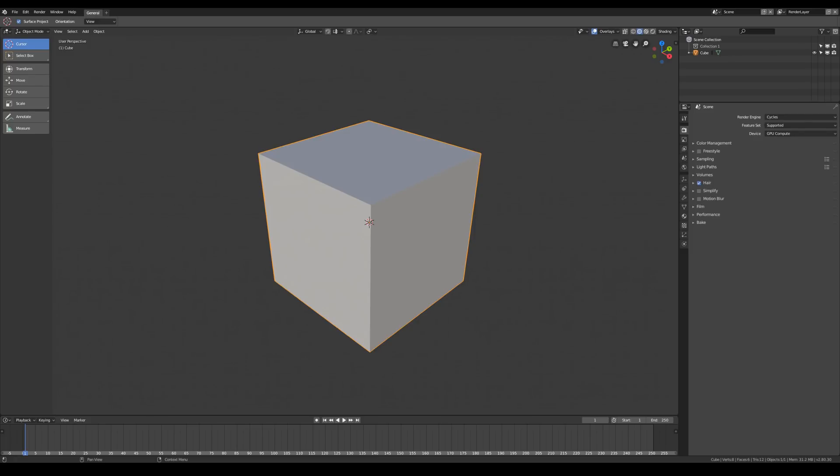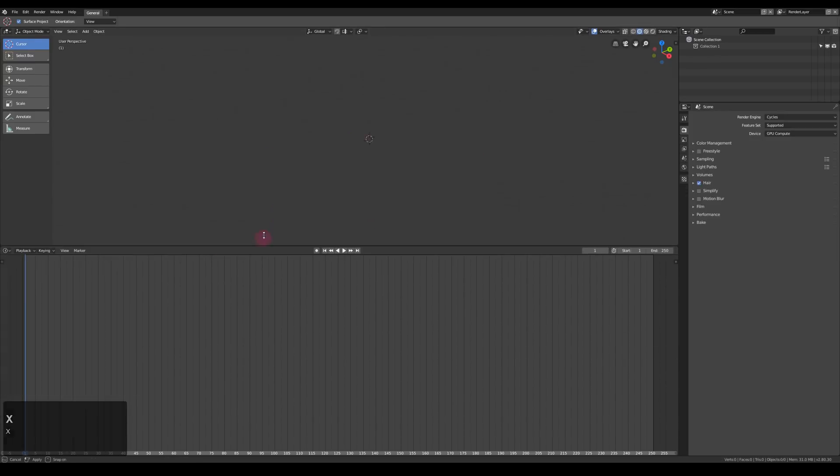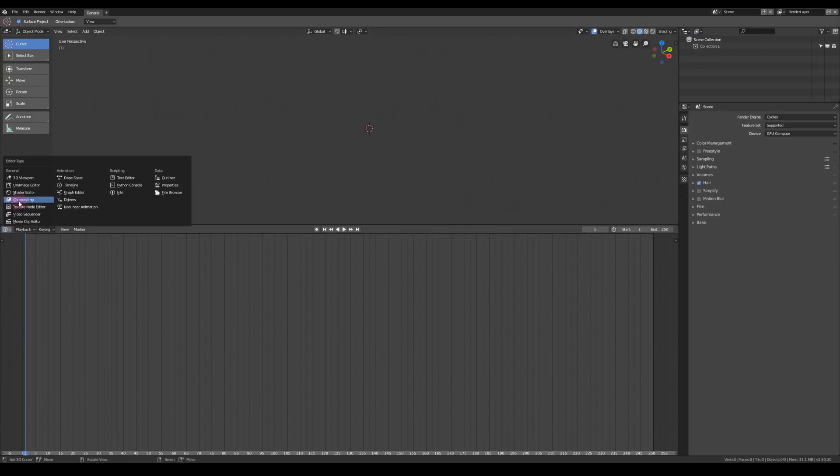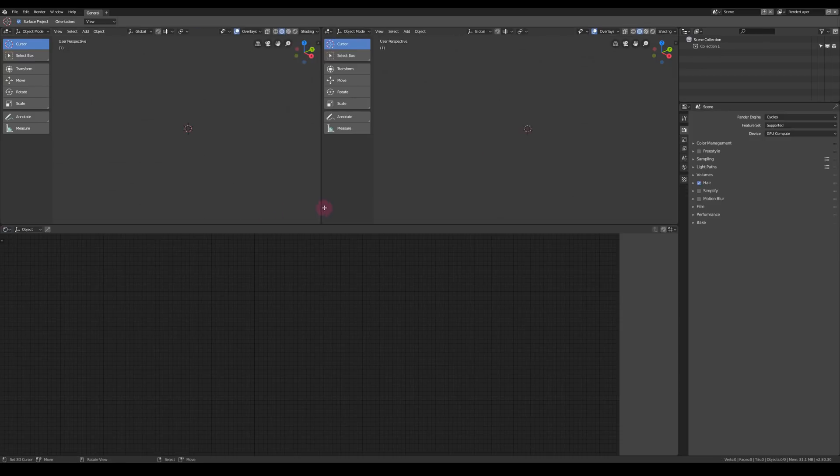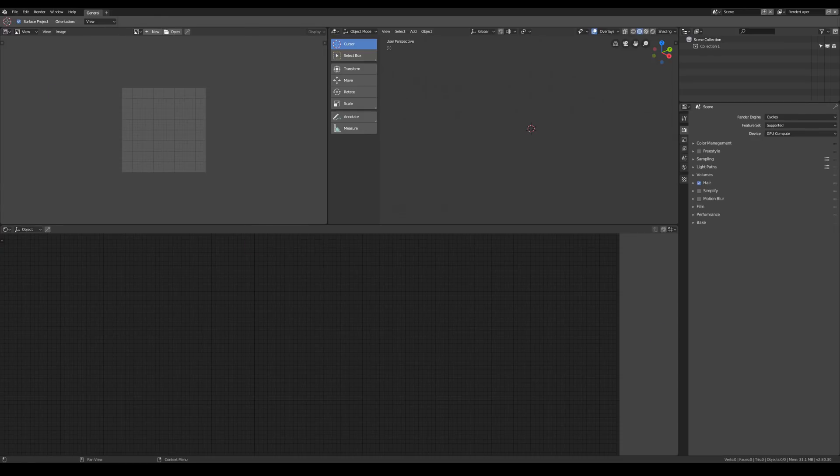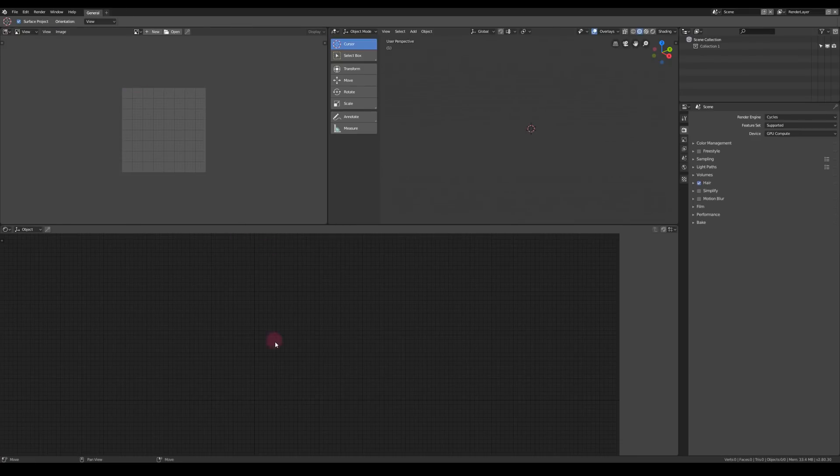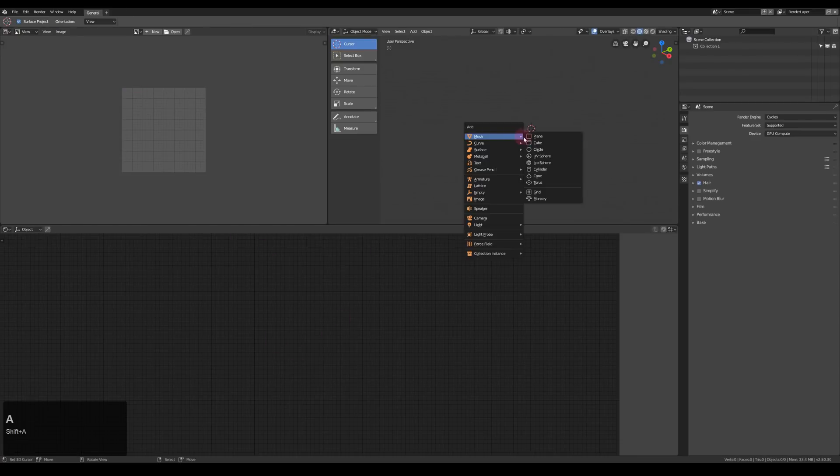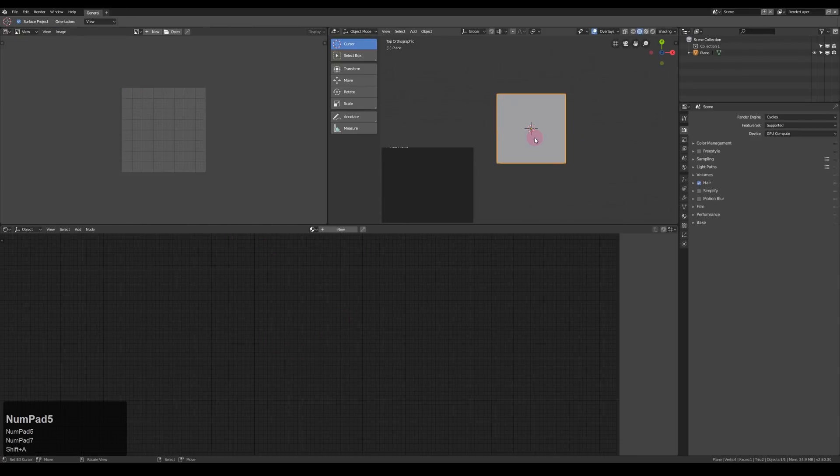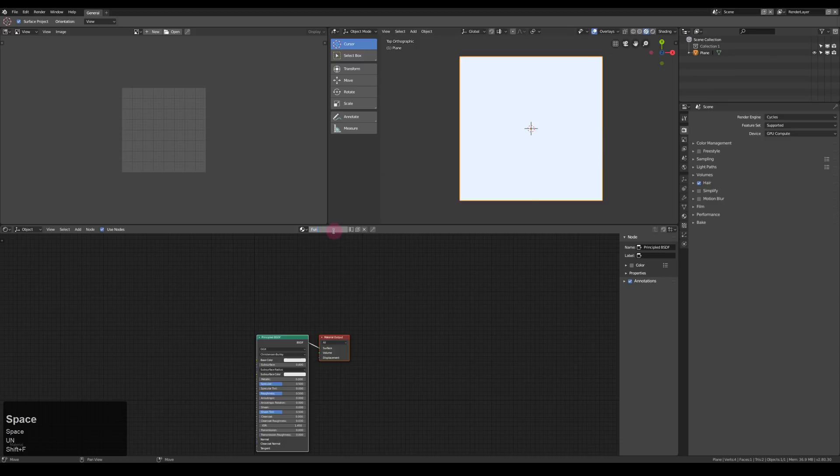Alright, we start with a fresh blend file. First thing to do is of course to delete the default cube and load in scatter. We do that by appending from the scatter blend file on the node tree, and then scatter append.